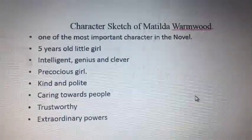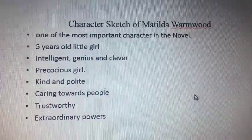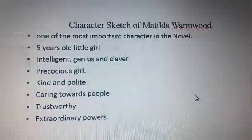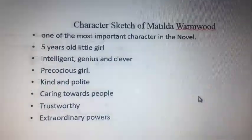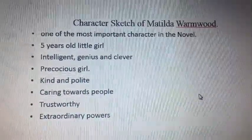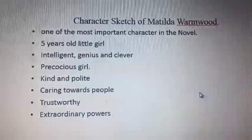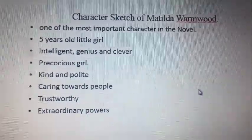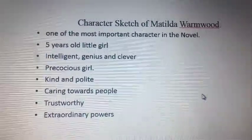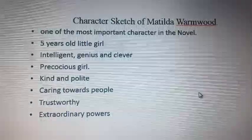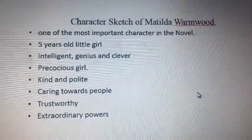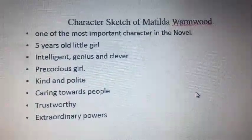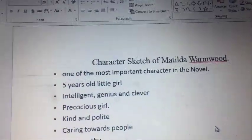One of the most important characteristic traits of Matilda is that she has an extraordinary power which no one has ever had. She has amazing power in her mind — she can move things from one place to another.